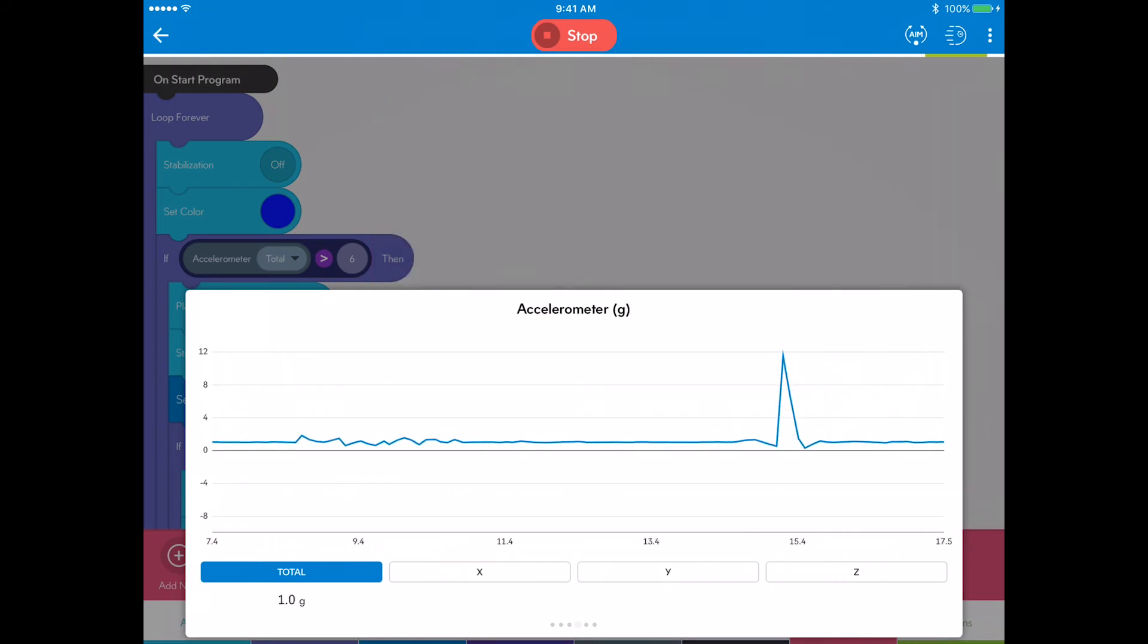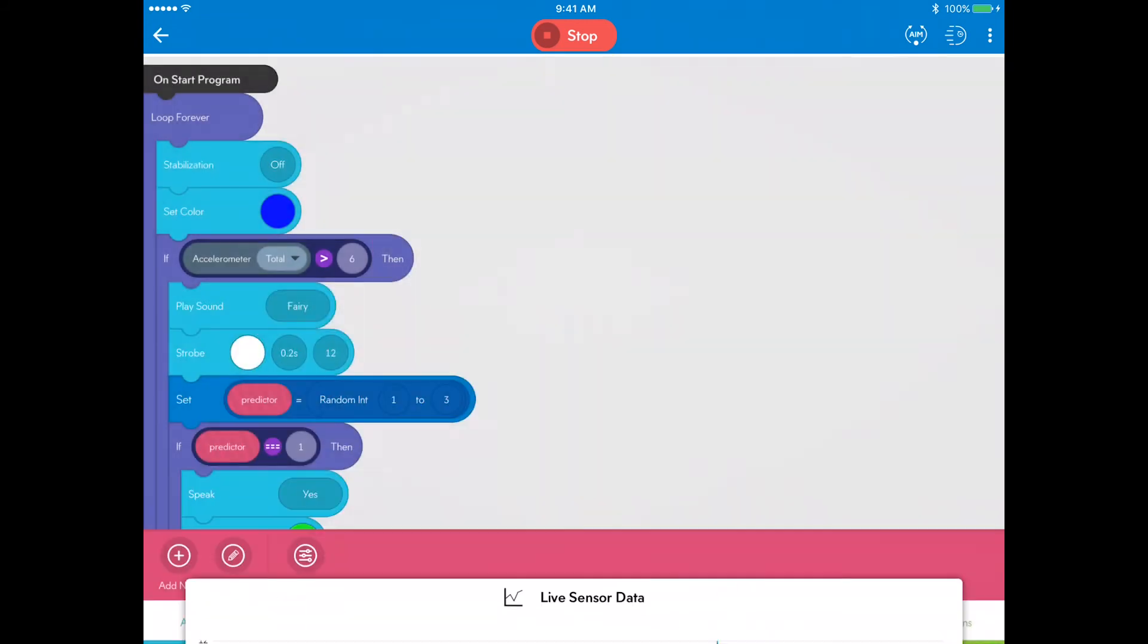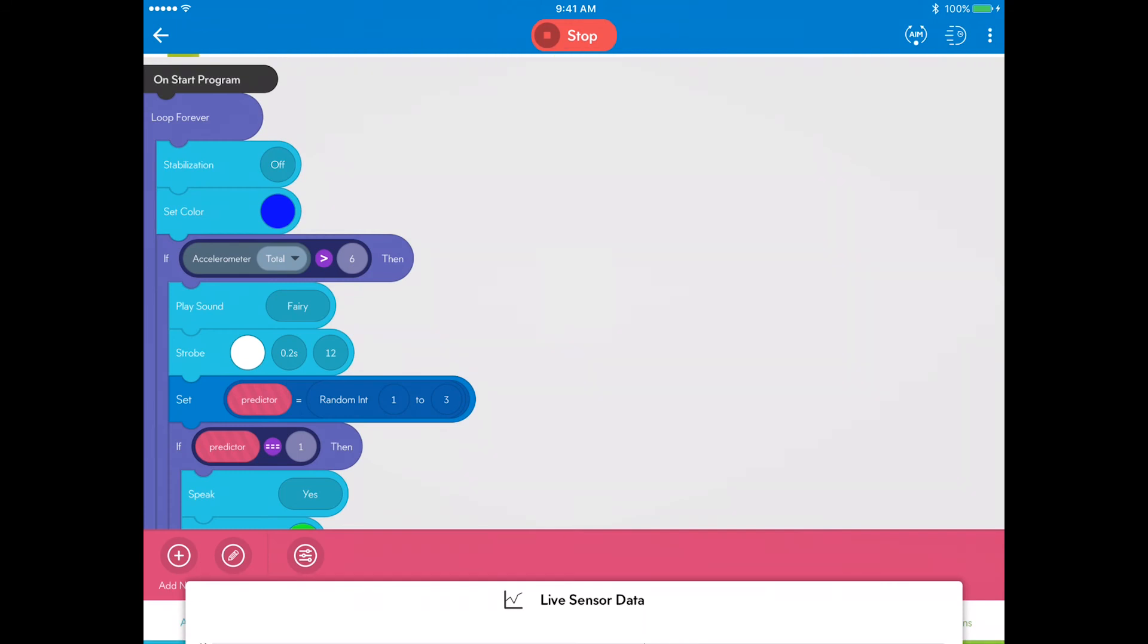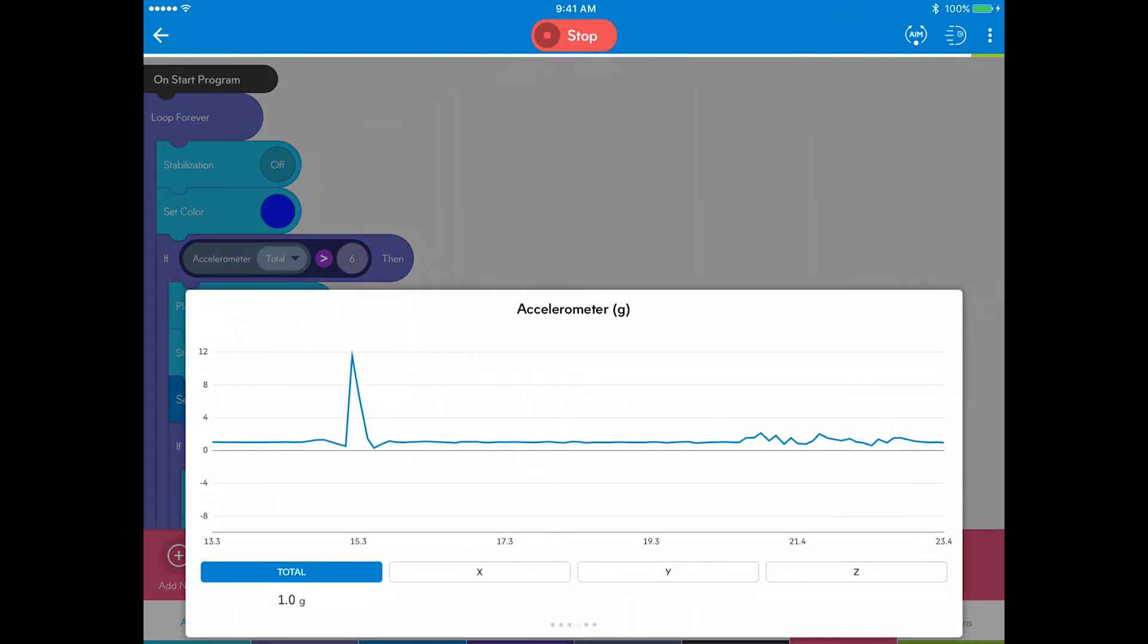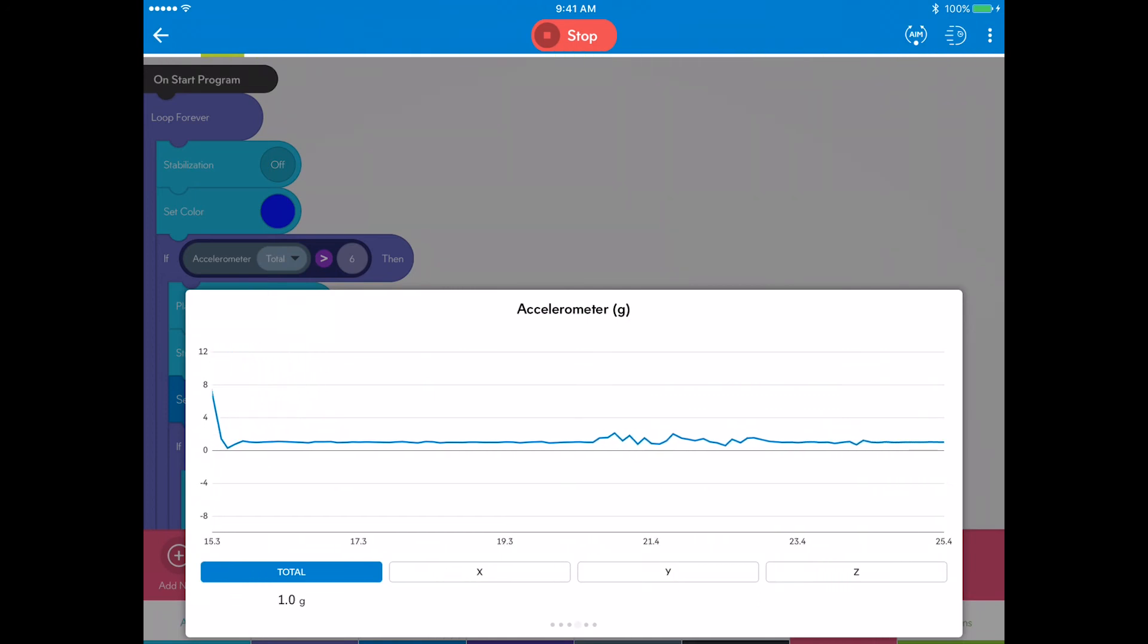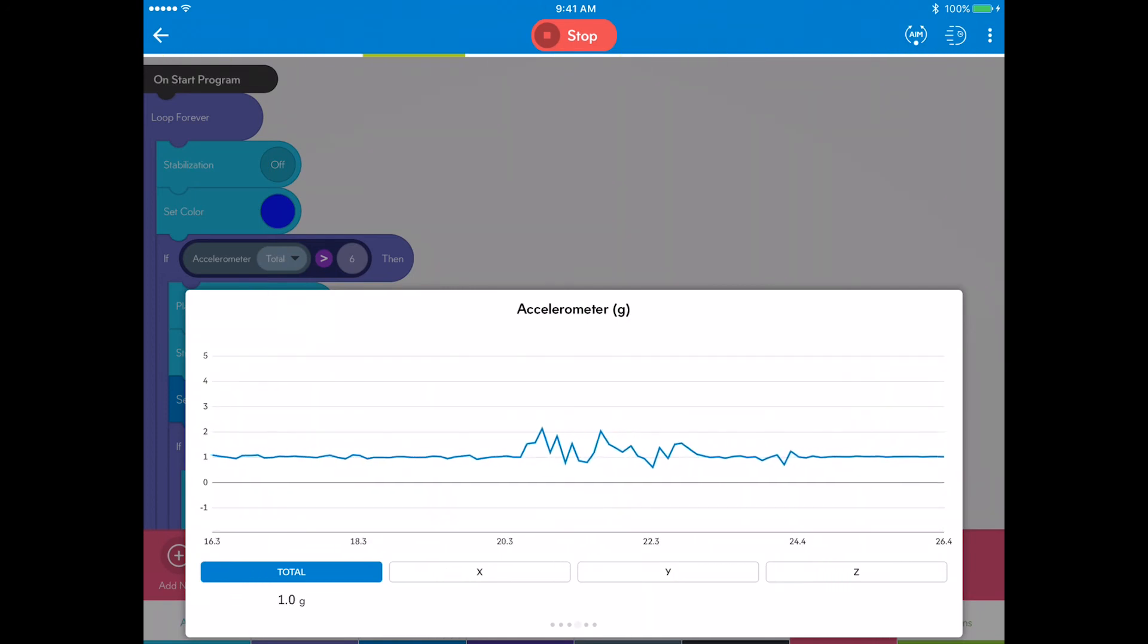While playing the game, pull up the live sensor data tab and scroll to the accelerometer screen. Notice that the if then statement to offer predictions is only called when Sphero experiences greater than six G's.